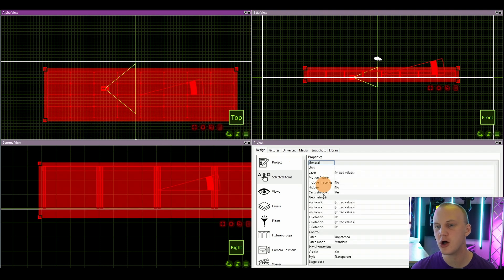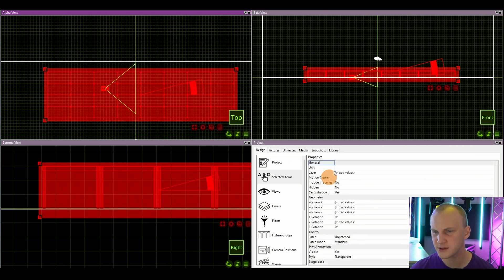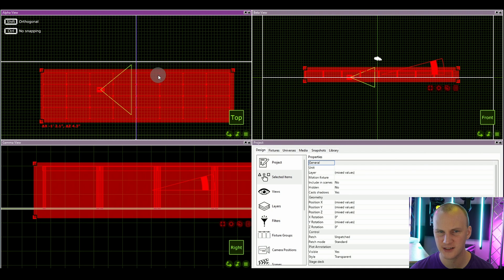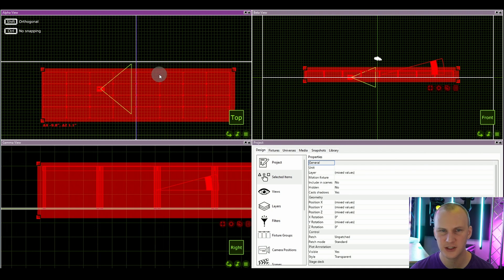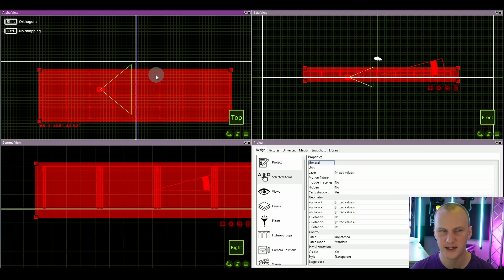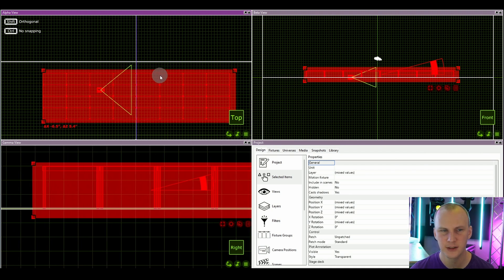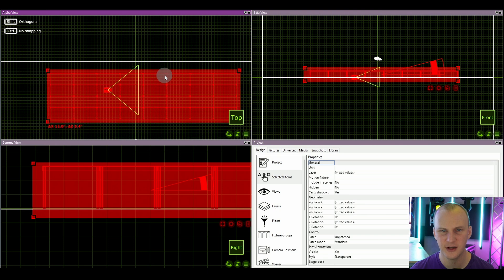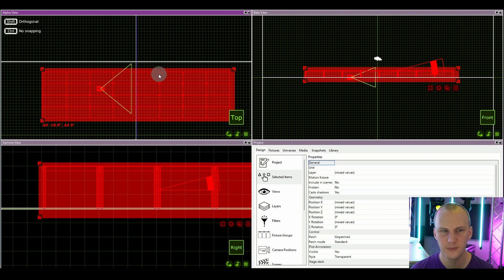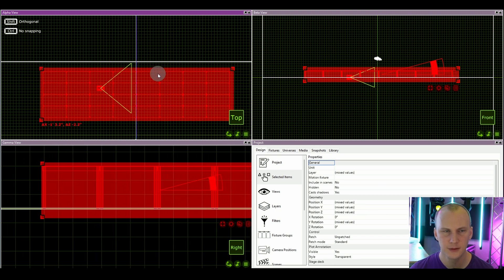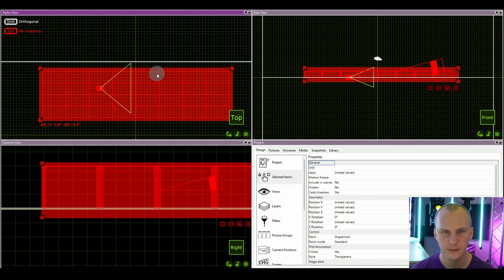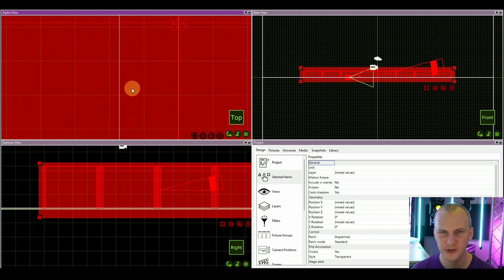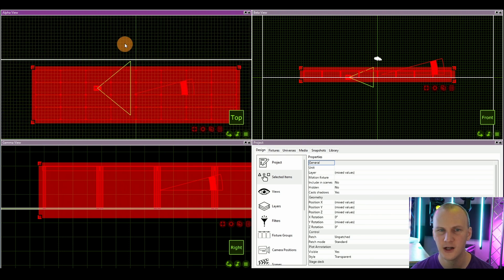If I highlight them all, I can go ahead and move it until it locks to the center really nicely. You can see here I can turn on control, no snapping, and then get it pretty precise right there. Awesome.